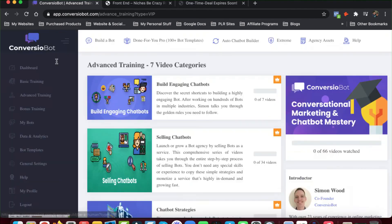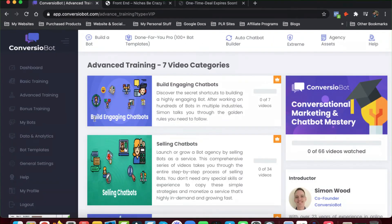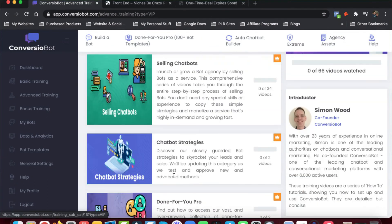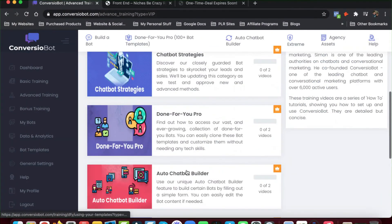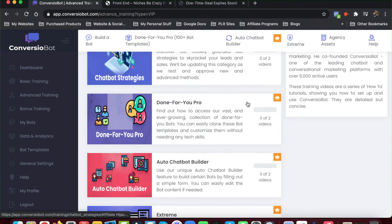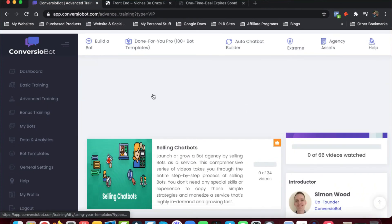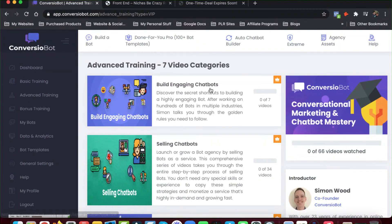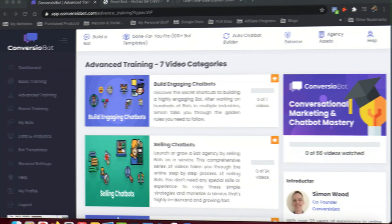Not that that matters too much right now, but they have chatbot strategies and done-for-you pro options. There are a couple of different upsells — you can build a bot, and if you want to do an agency thing, you can actually sell off certain accounts. So there's that.